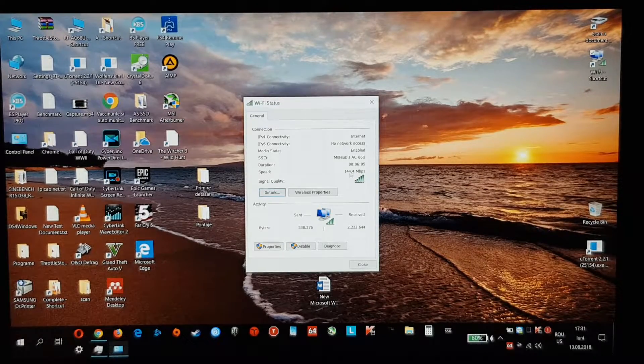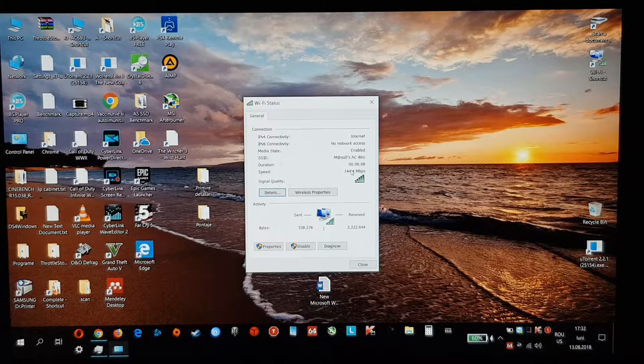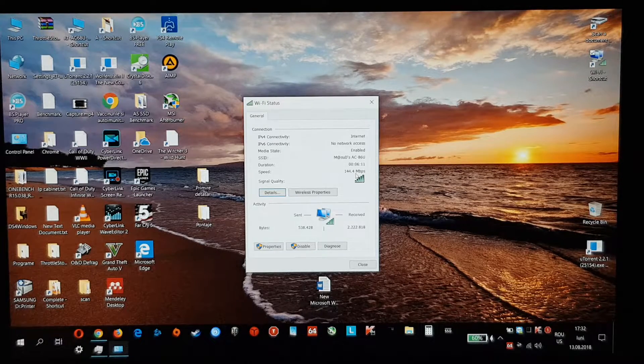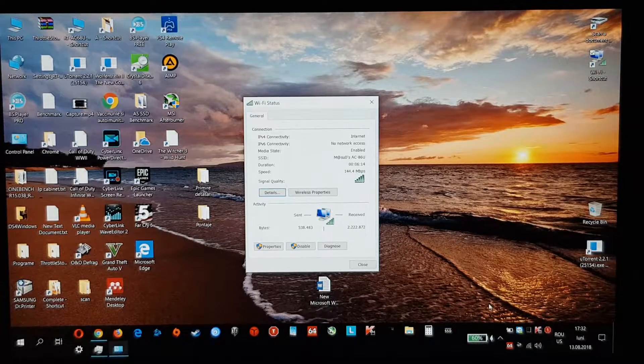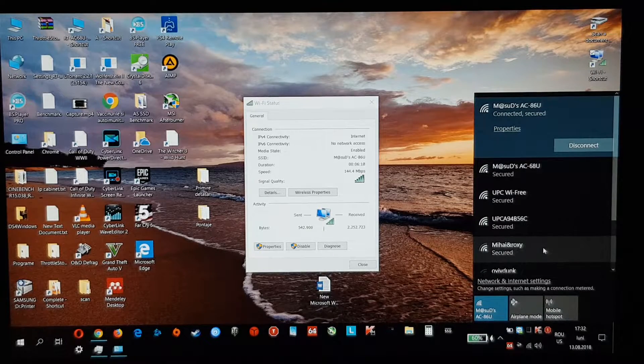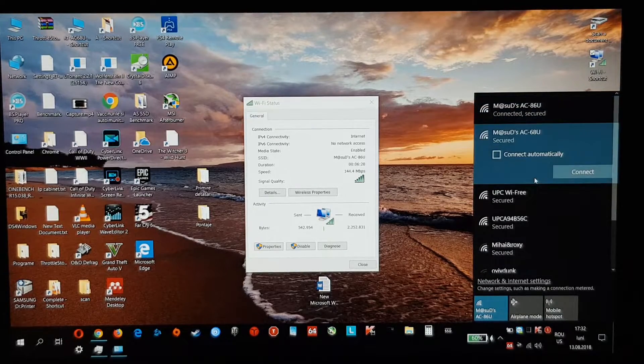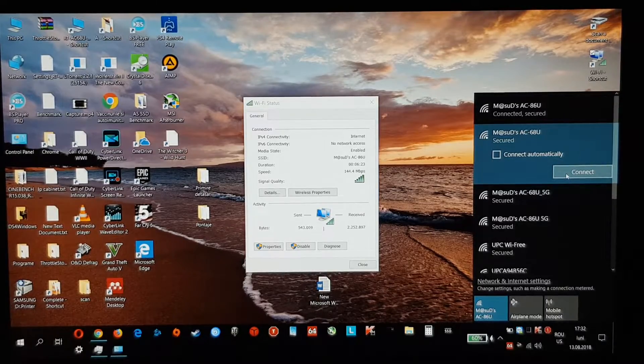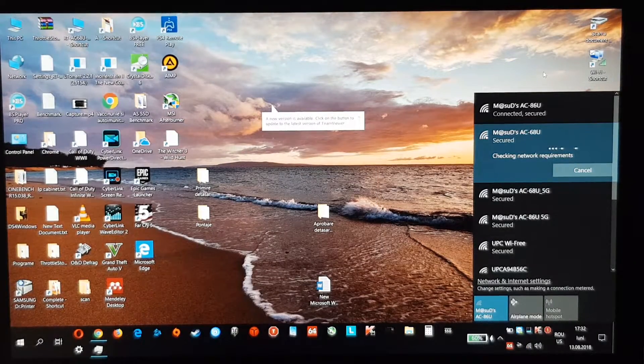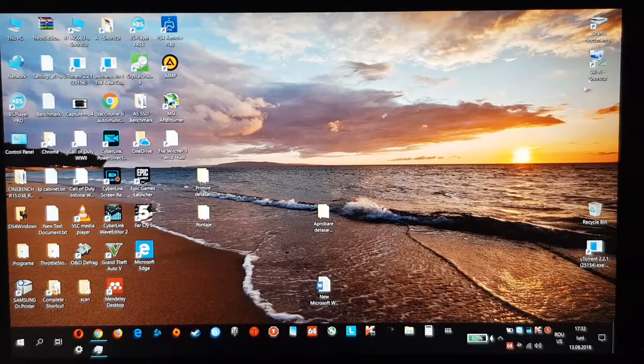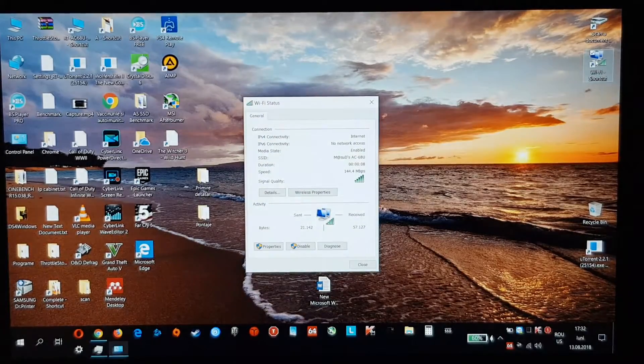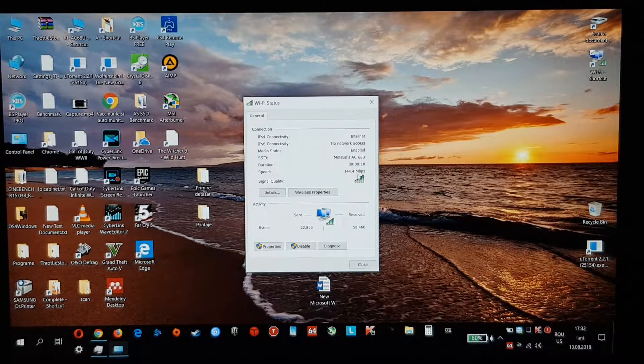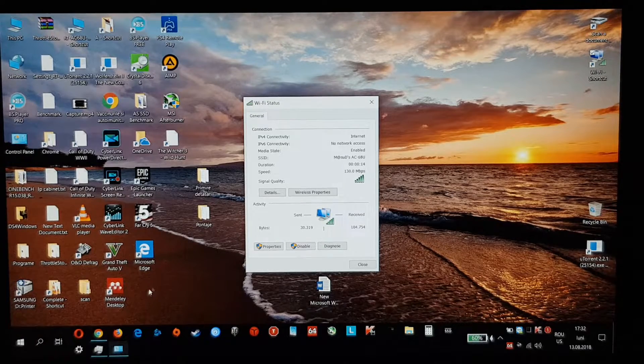So I'm now connected to the 2.4G. It's 144.4 megabytes speed with my laptop. Let's connect to the AC68. And the speed is the same.